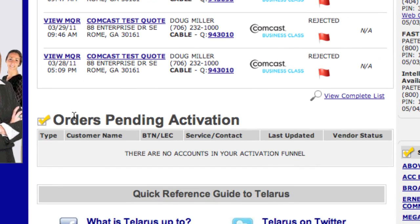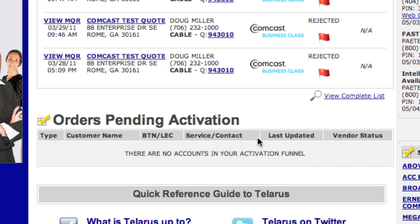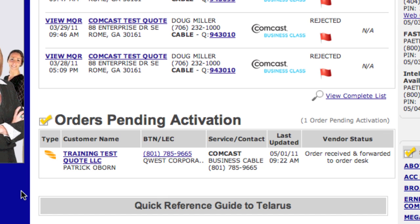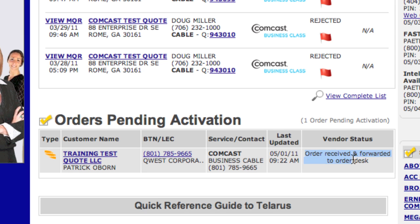Next, as soon as there's an update to this order — orders pending activation — you will see that order show up right here. Let's log in as a vendor and update that order so you can see what it looks like. Here is the order in pending activation. The recent status is order received and sent to the order desk, which means everything is in process.